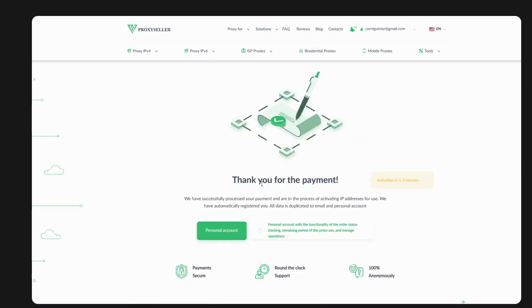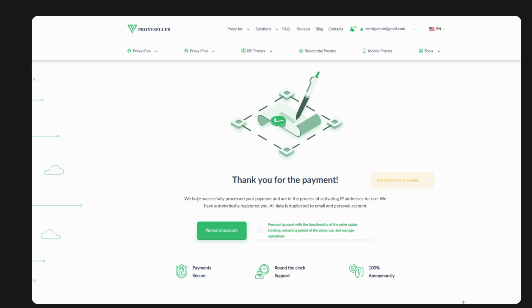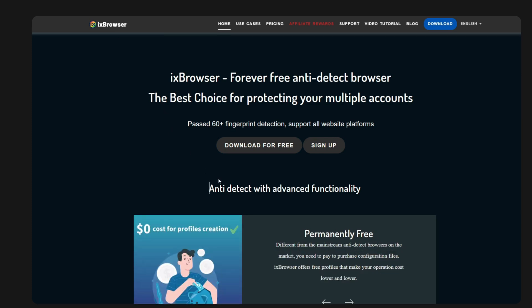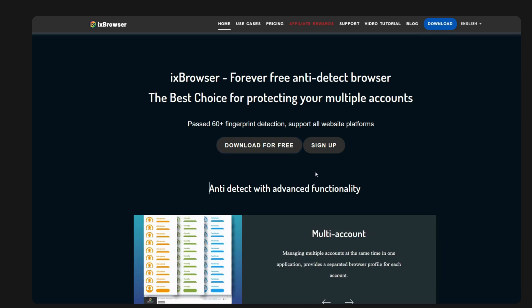Thank you for your payment — activation takes one to three minutes. We'll check our email to find our proxy. In the meantime, download IX Browser — just search ixbrowser.com and download it for free.